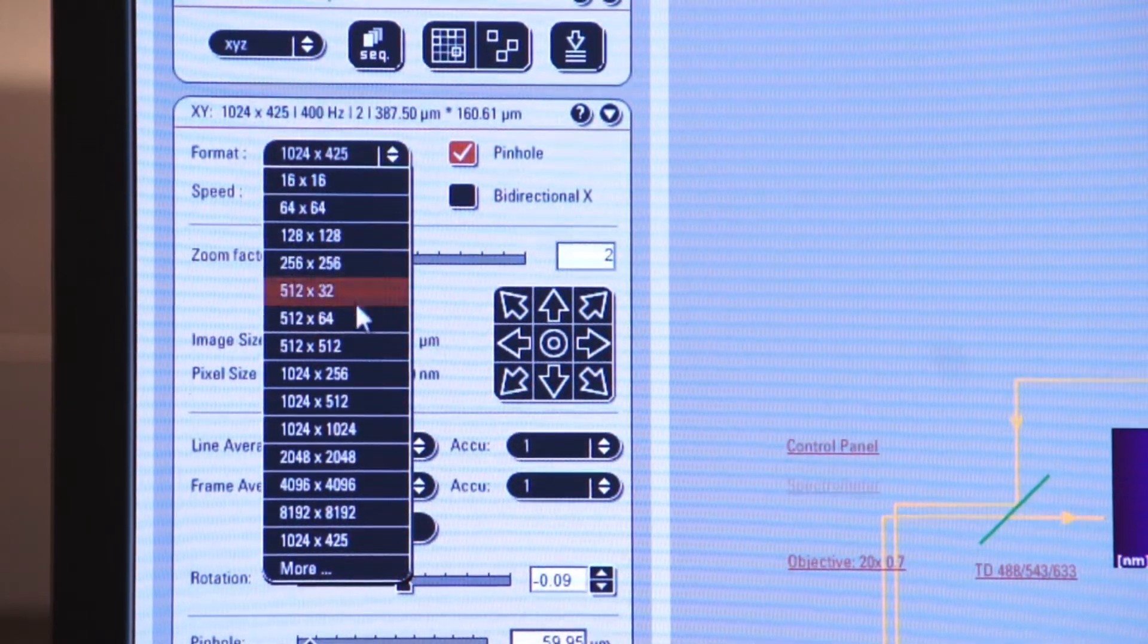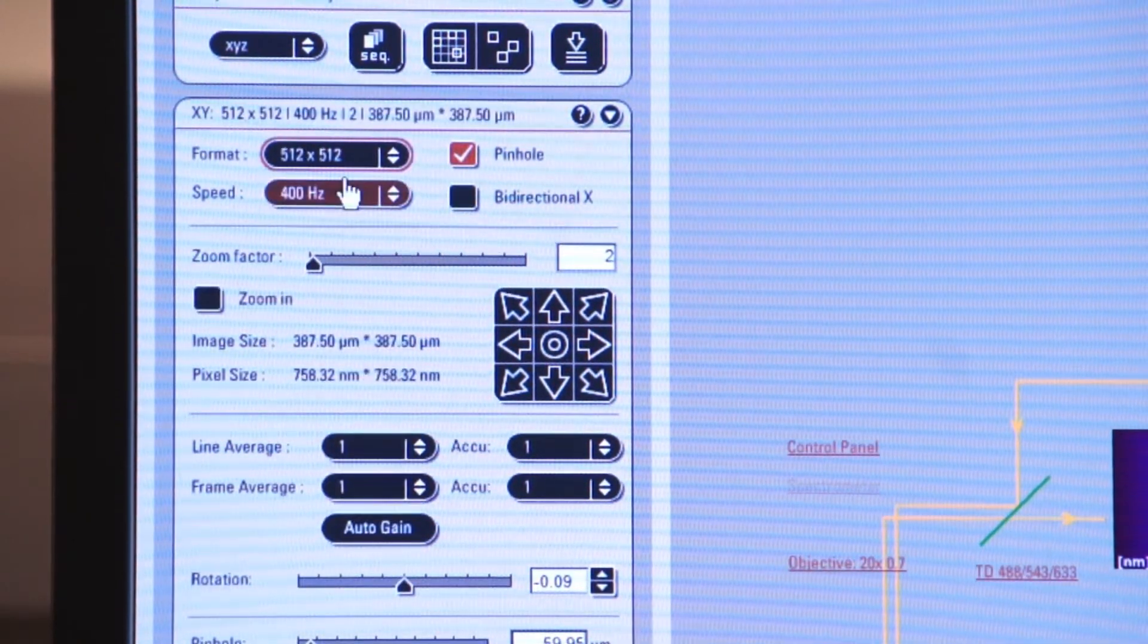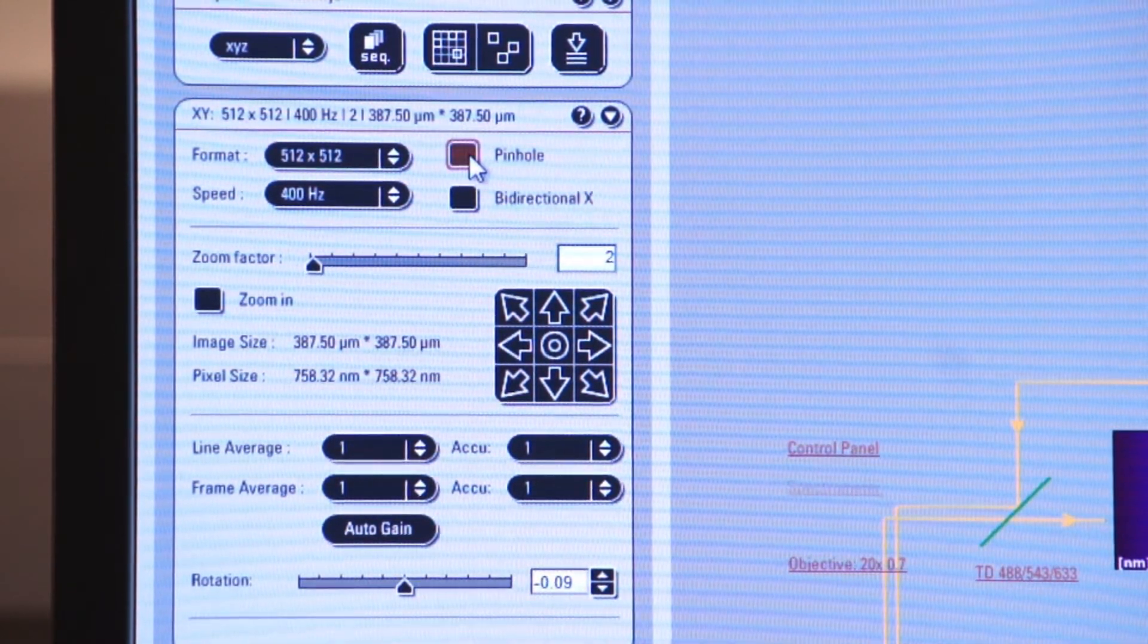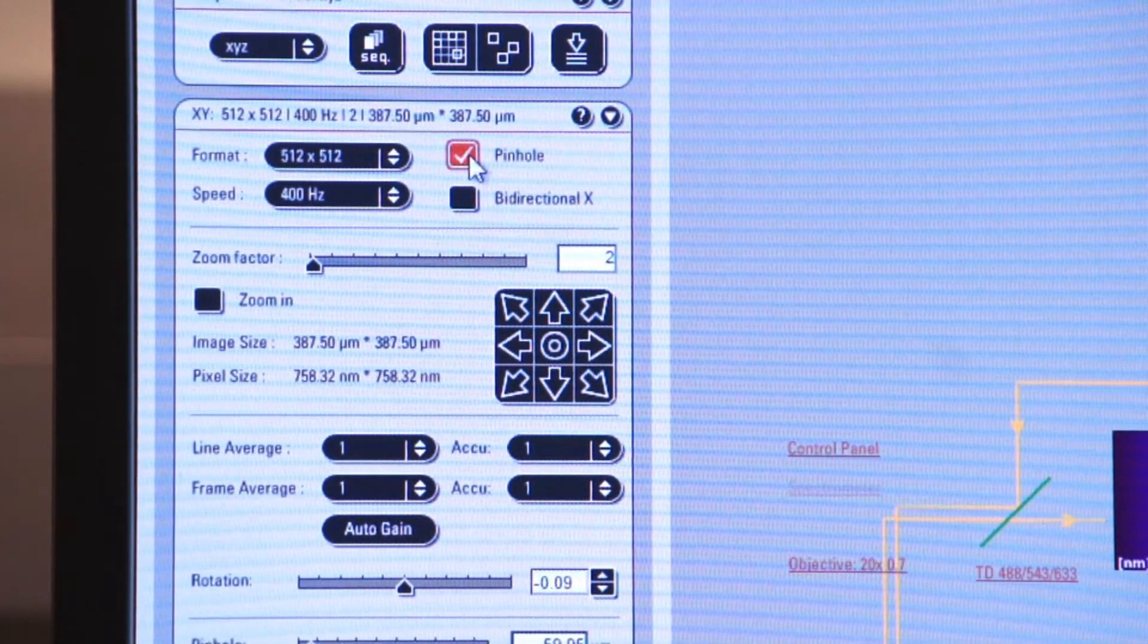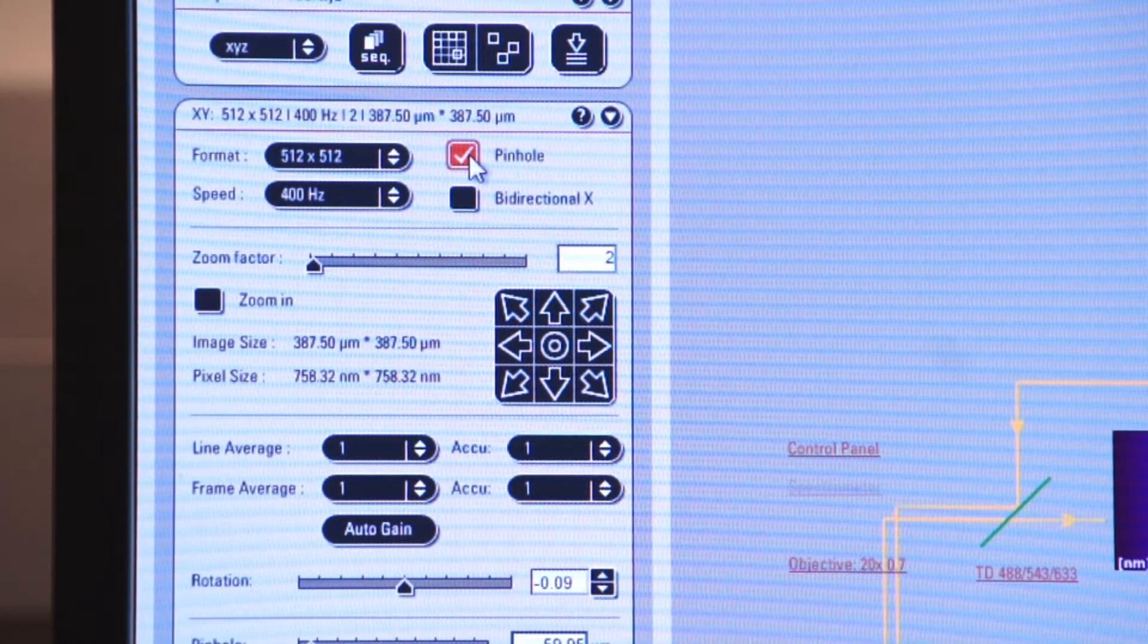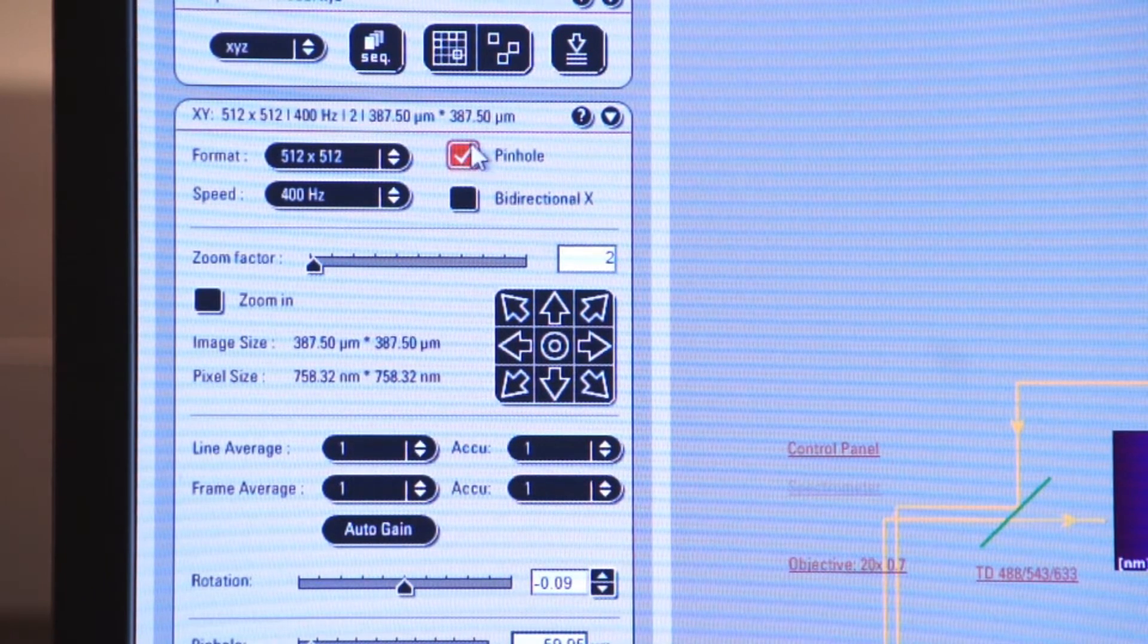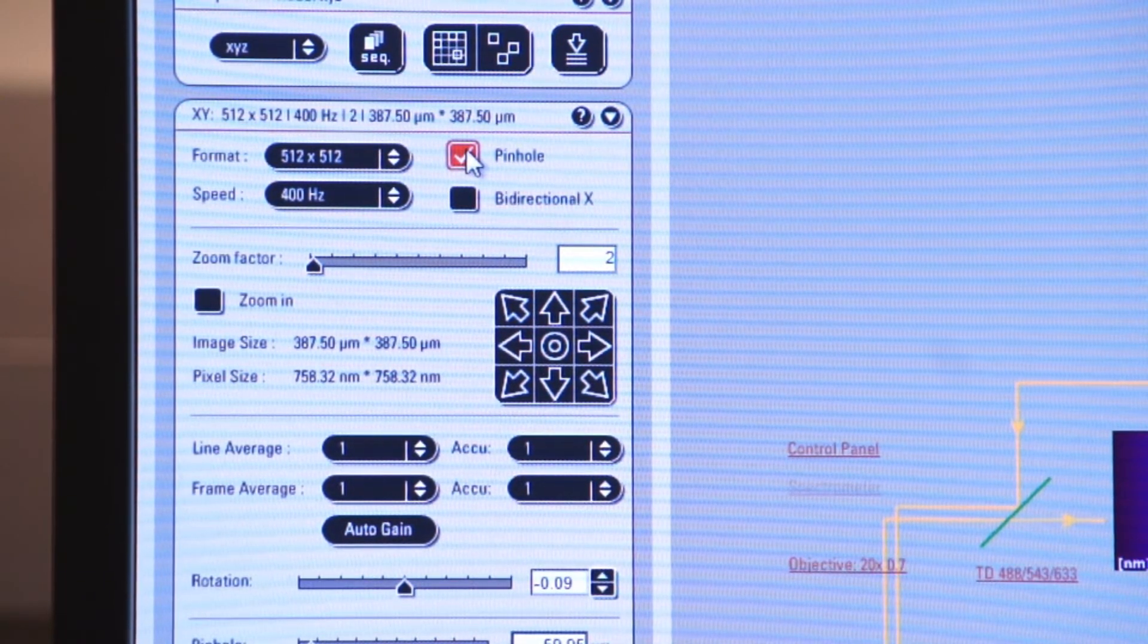For now, let's leave it on 512 by 512. We also have a pinhole feature that allows us to change the size of the pinhole, and I'm going to show you how that affects your image in a second.